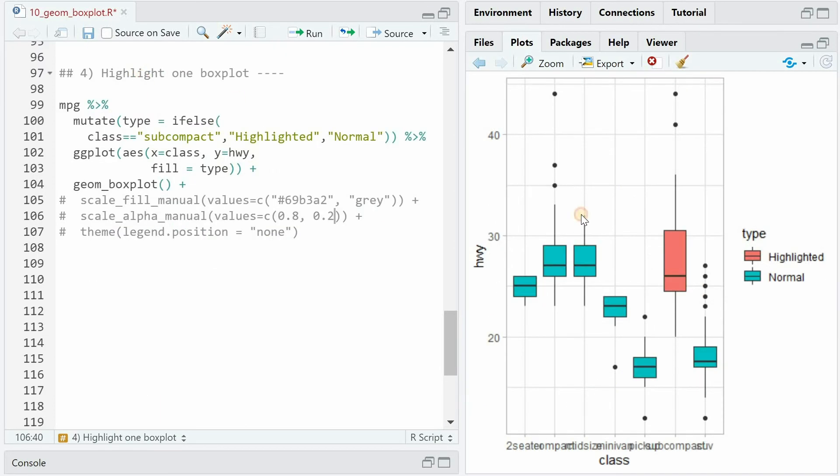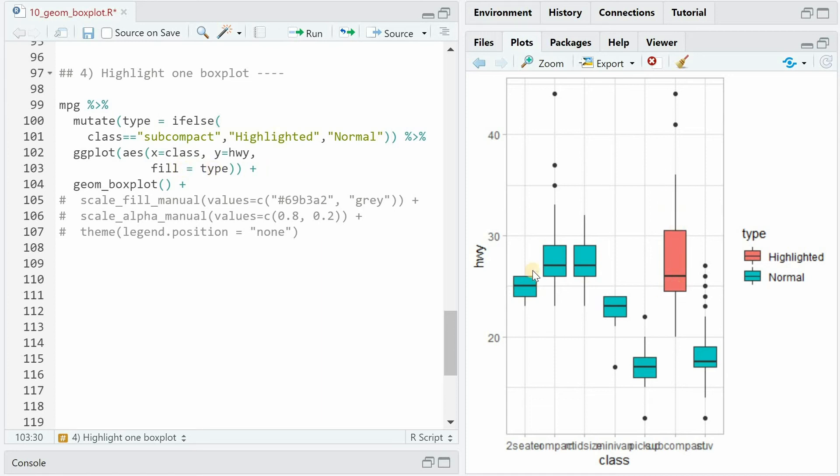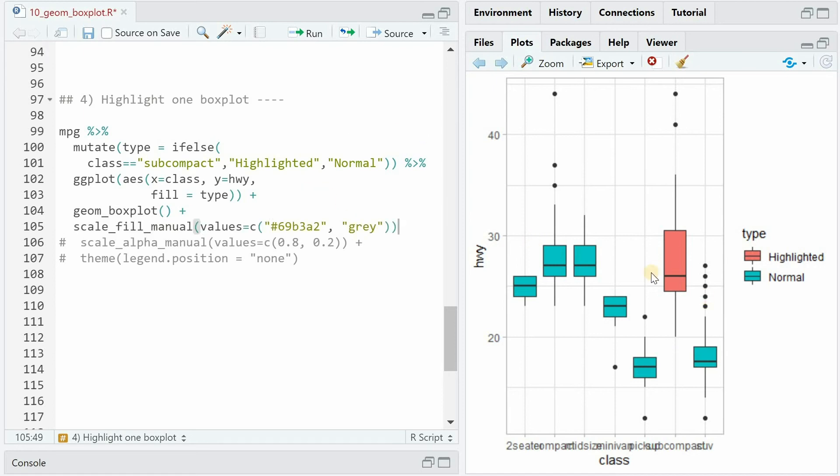If you want to highlight only one boxplot, you should make use of the following trick. You add a column to the data frame with mutate that you can call type. And with if_else, you can look for a certain category like subcompact for class. And if it's true, you name it highlighted. And if it's false, it becomes normal. And now if you plot class versus highway mileage and use fill equals type, you will get only one highlighted boxplot and the rest being normal. So these are the default colors.